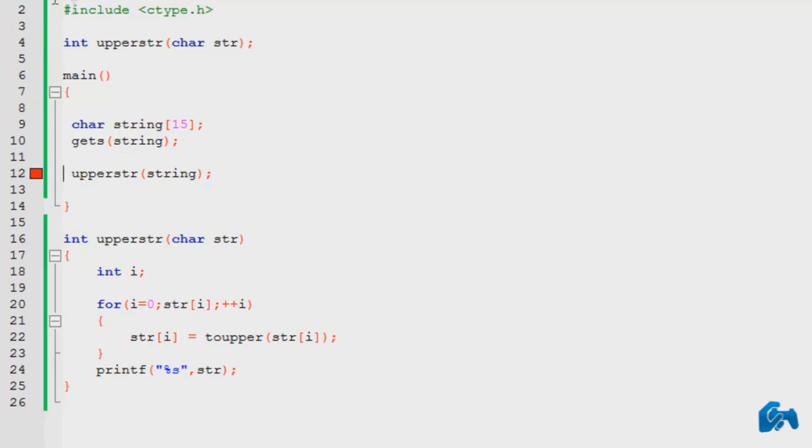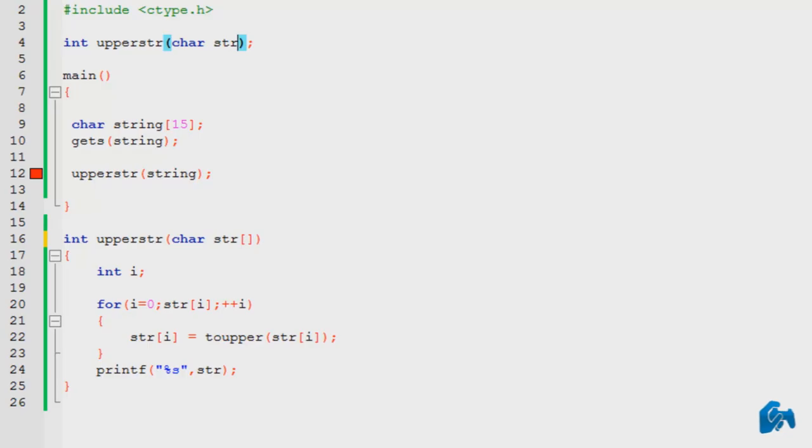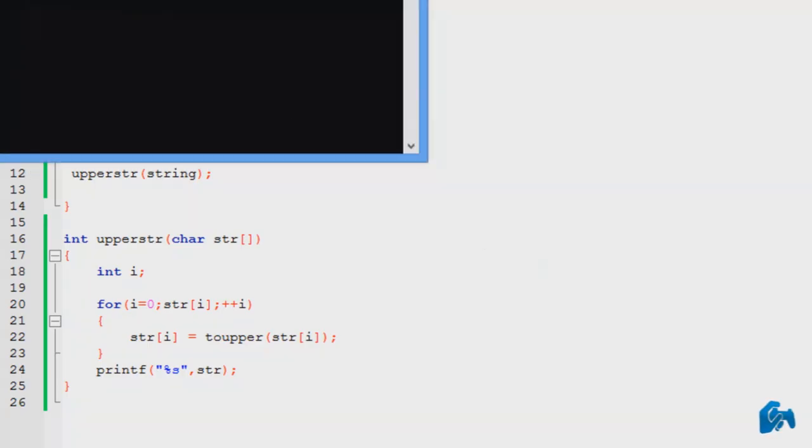Let me run the program first. So, again, I forgot to pass the parameters. Again, it's a string. It's not a single character. So, I need to pass it the parameters, the string, okay. So, let's run it now.